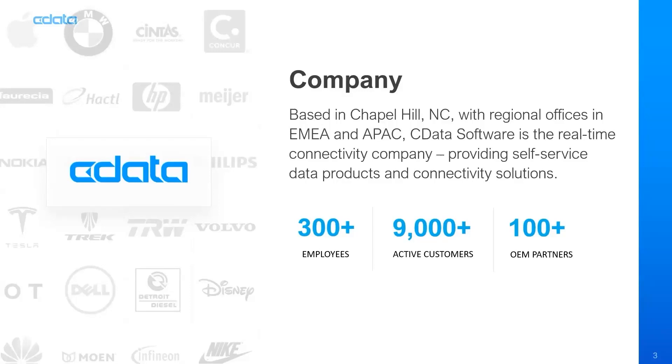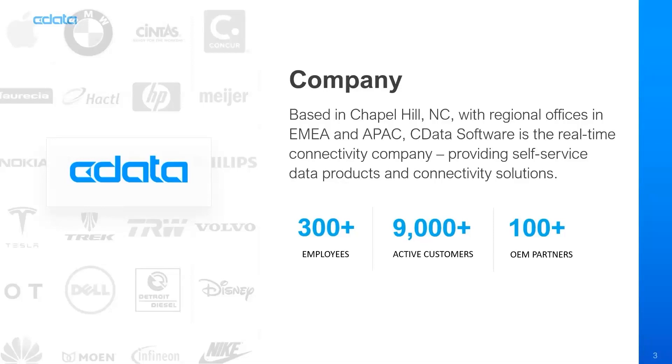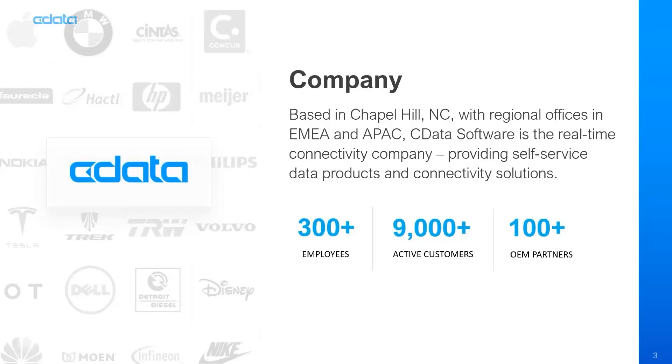For anyone that isn't familiar, CData Software is the real-time data connectivity company. Our self-service data products and connectivity solutions provide universal access to live data from hundreds of popular on-premises and cloud applications. We're enabling millions of users across the globe to empower their analytics, to boost cloud adoption, to streamline their own operations, and generally create a more connected business. So our applications and platforms and connectivity solutions are usable by any user, accessible from any application, and built for all enterprises. CData is truly redefining what it means to be a data-driven business.